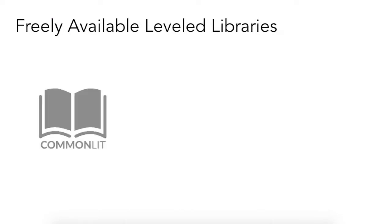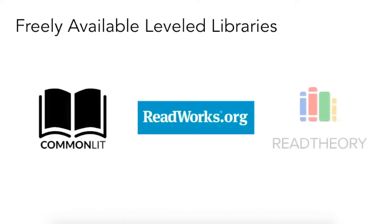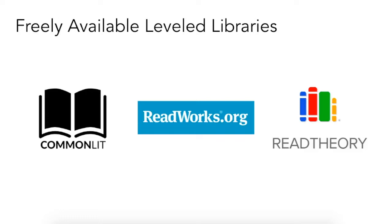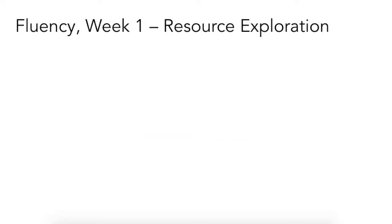Now for the past two weeks, we have focused on three high-quality sources for leveled readings that allow for differentiation. While our focus during that time was on comprehension, these same libraries certainly can also be used to find texts at appropriate levels for learners to practice fluency.